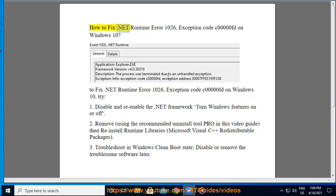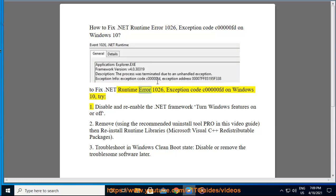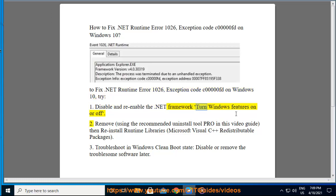How to fix .NET Runtime error 1026, exception code C000000FD on Windows 10. To fix .NET Runtime error 1026, exception code C000000FD on Windows 10: Try Fix 1 - Disable and re-enable the .NET Framework. Turn Windows features on or off.